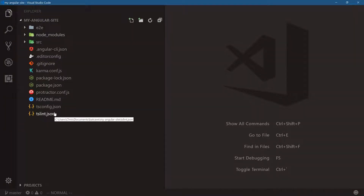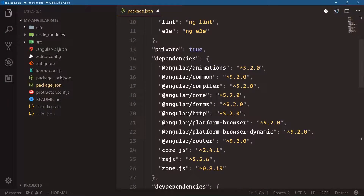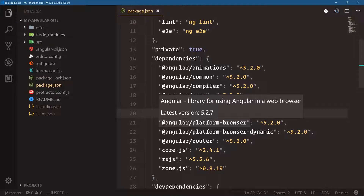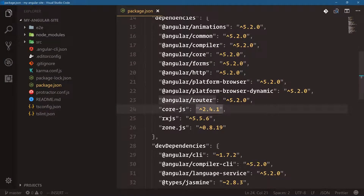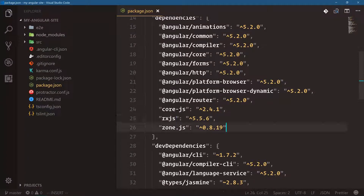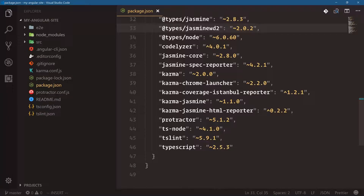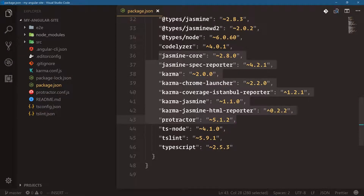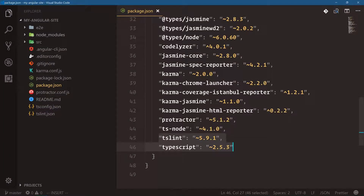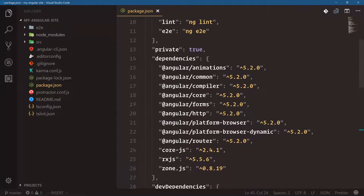That's what tsconfig and tslint are for, and we have tests for Karma and Protractor. Looking at package.json, the packages needed for an Angular app include Angular animations, common, compiler, core, forms, HTTP, platform-browser, the router, core-js as a polyfill, RxJS for reactive extensions giving us observables, and Zone.js which Angular uses under the hood for things like change detection. These are all pulled in from npm.